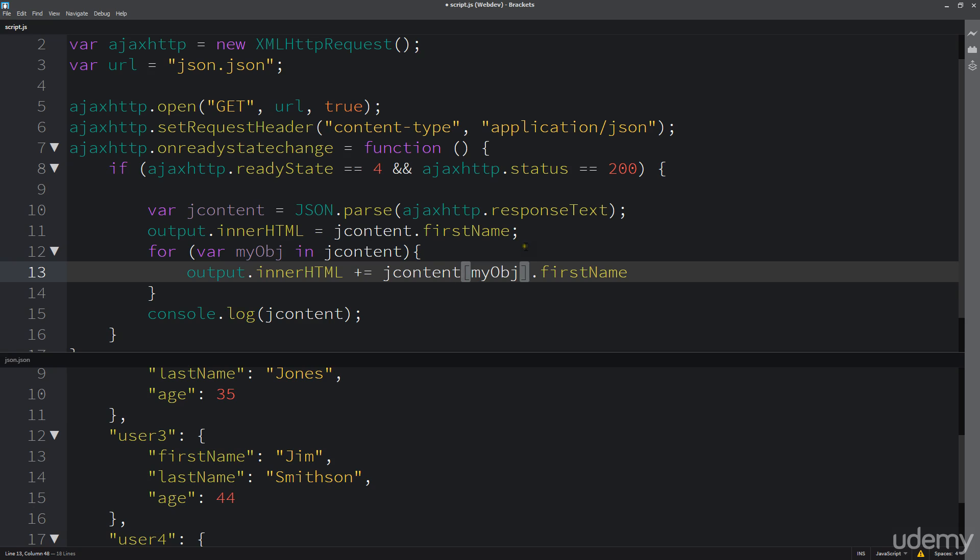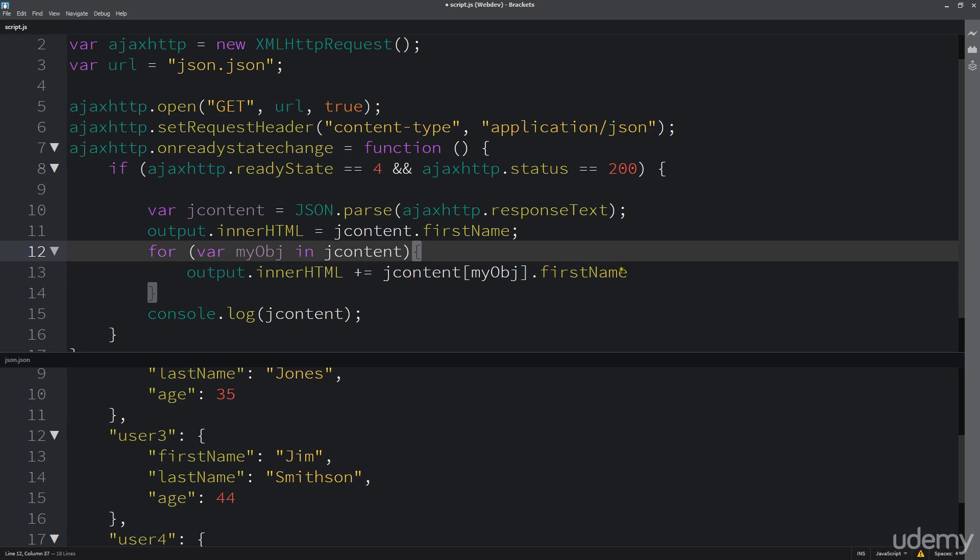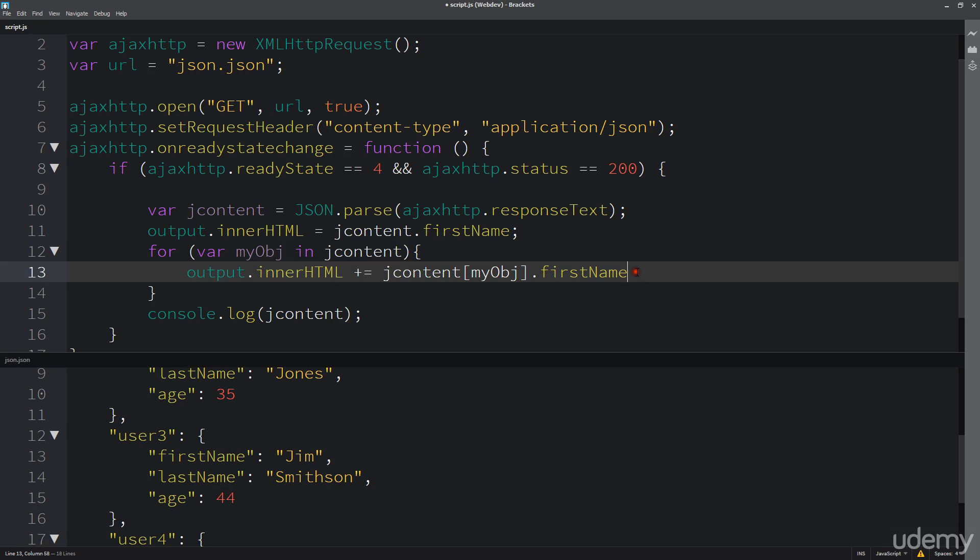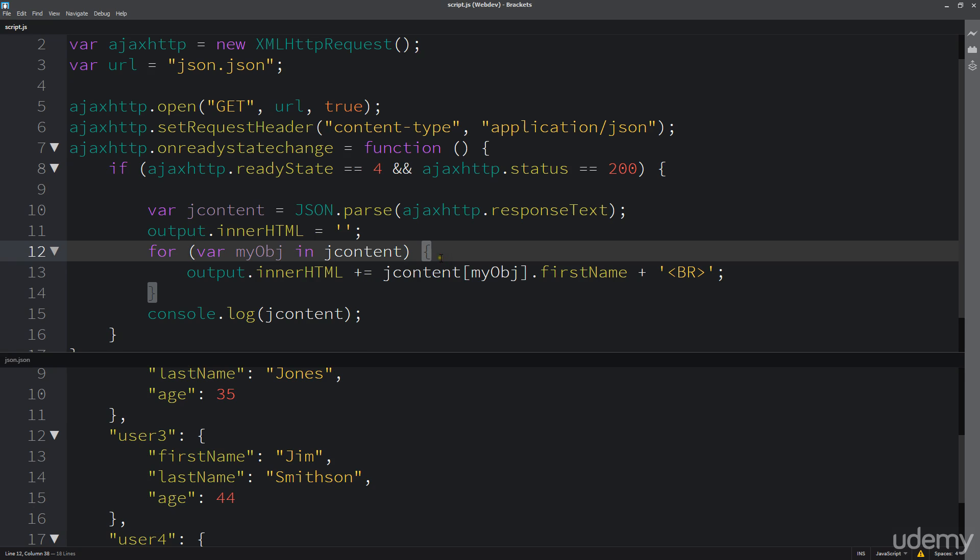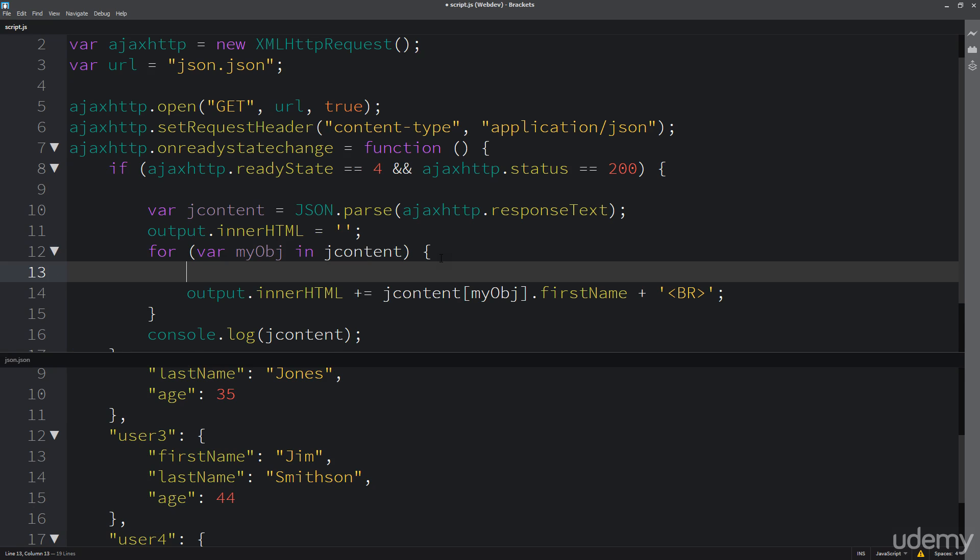And lastly I want to update this so that we clear out any content that's existing. And maybe I'll console.log out the myObject so we can have a better idea of actually what's sitting within this variable and what we're returning here within that jcontent.